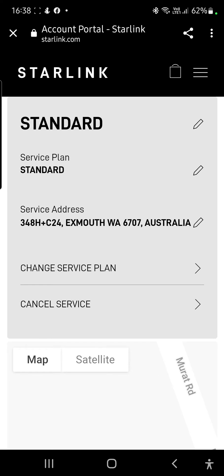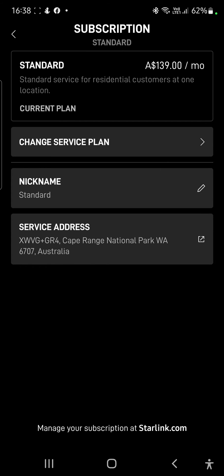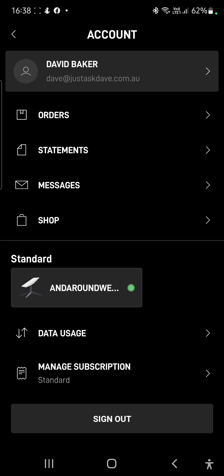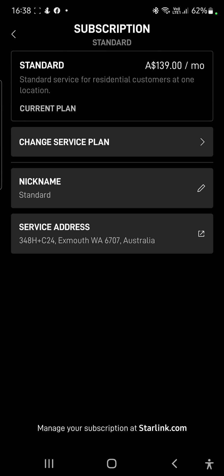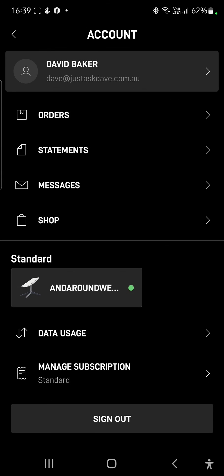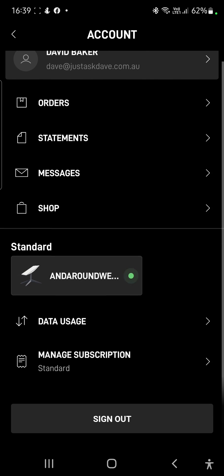On the top left, click the X to get out of the account portal. You'll notice the app is still showing the old address — it can take 10 to 15 seconds to update to the new address. Generally, if you jump back out of that page, give it a few seconds, then click on Manage Subscription again, and there we go — changed to the new address. That's it, all done, address is changed.